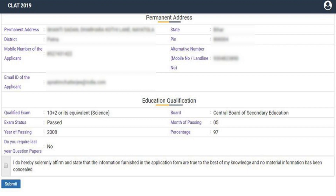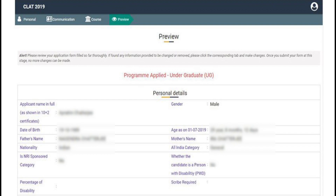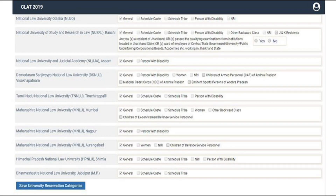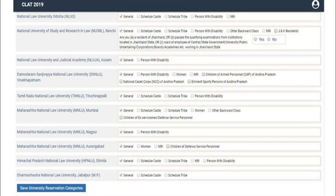In the next tab, candidates will need to enter their qualification details in the CLAT 2019 application form, after which they should confirm their action to proceed. The following sub-page allows candidates to preview their filled-in CLAT 2019 application form. Once reviewed, they click the checkbox and submit button to confirm all details are correct. Candidates will then provide their university reservation categories and preferences of NLUs, and save and confirm before moving to the next page.